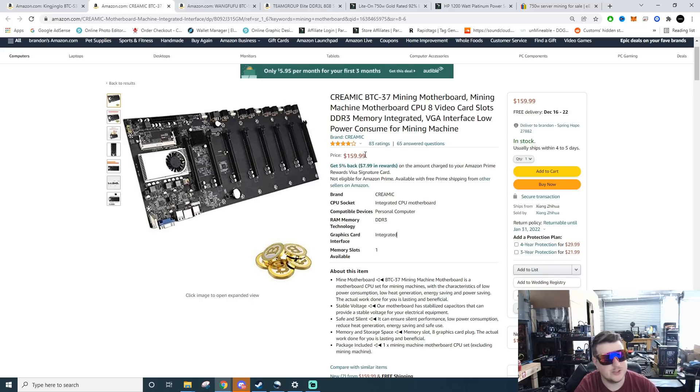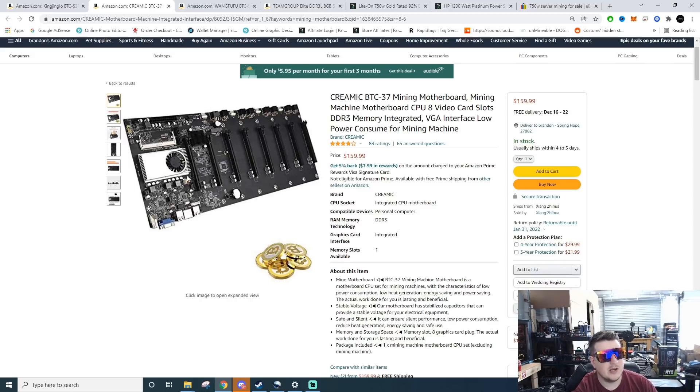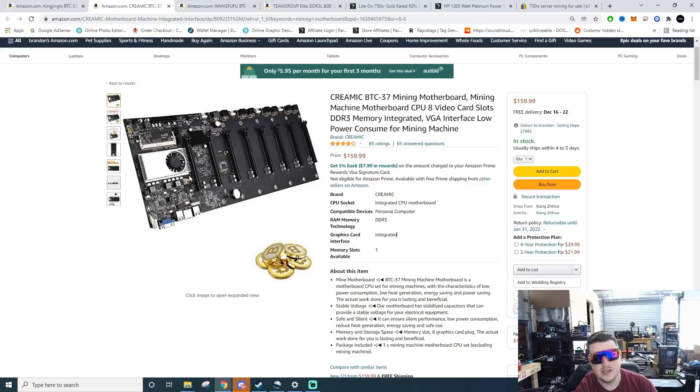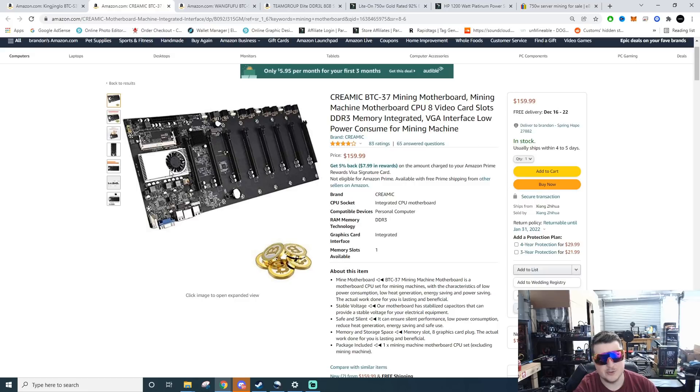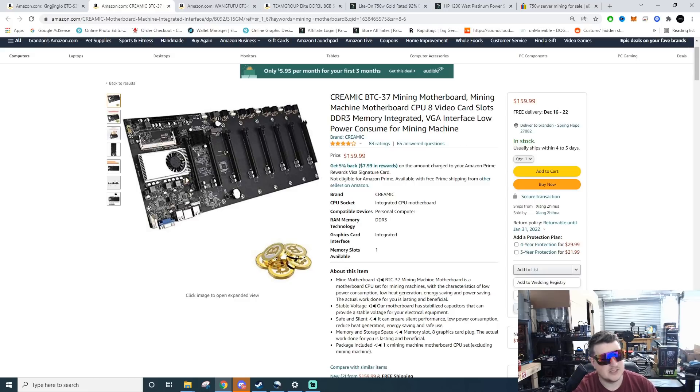Now a lot of people get hung up on what CPU comes in these things. You're not going to be doing any CPU mining, I mean I guess you could but I wouldn't recommend it. They're most of the time little cheap Celerons and the only purpose is there to essentially just run the board.